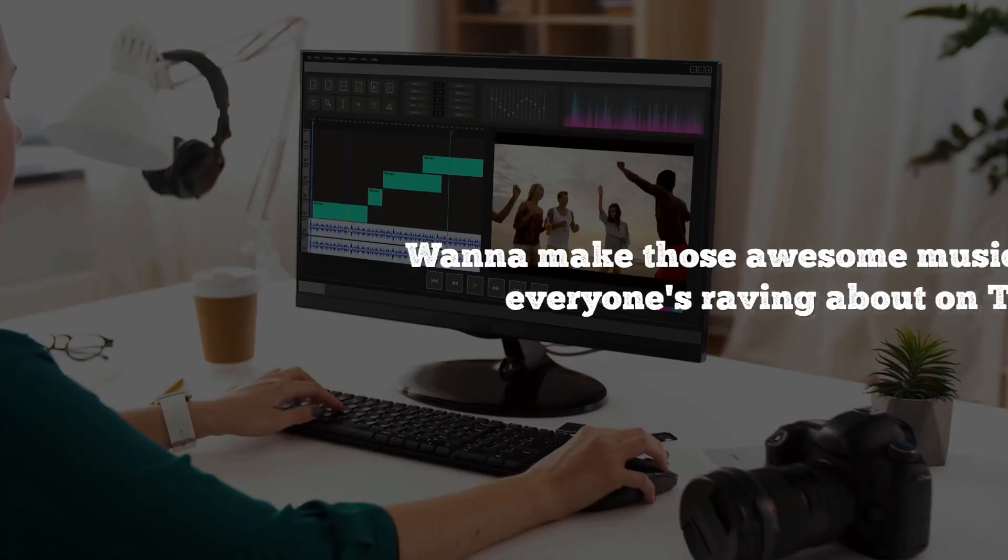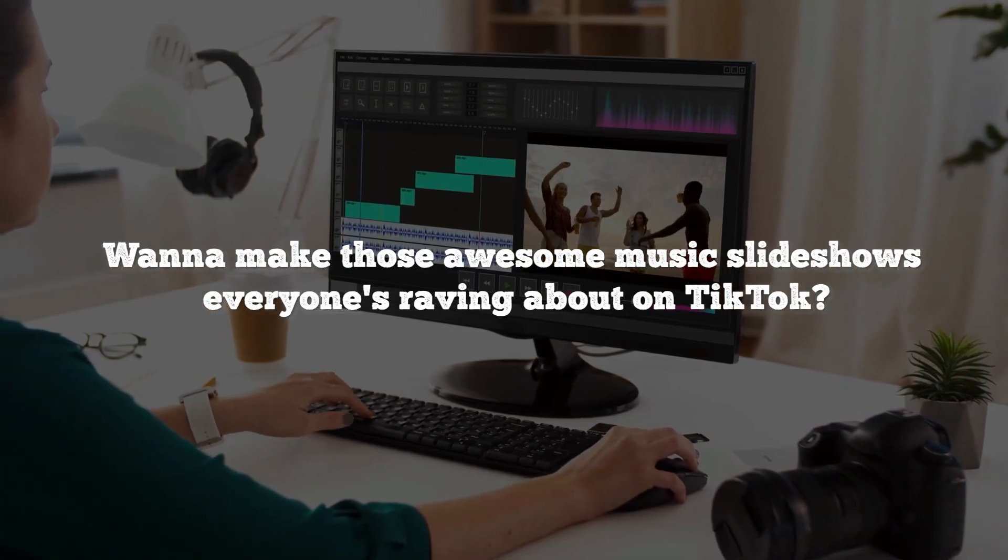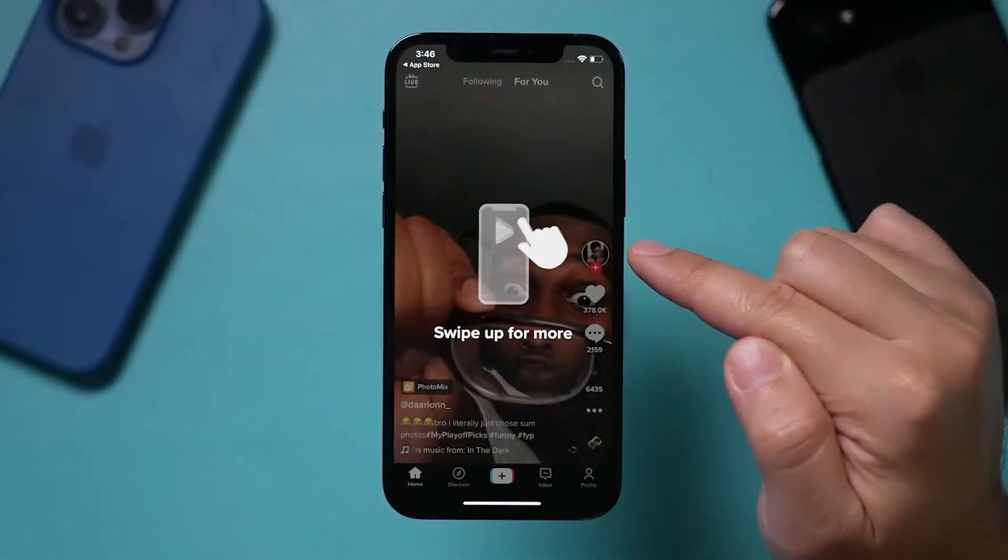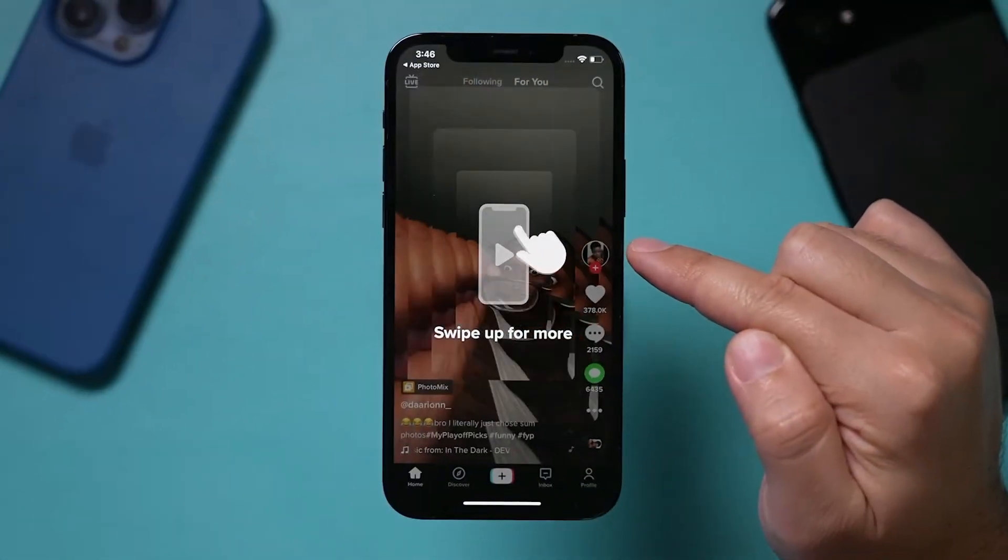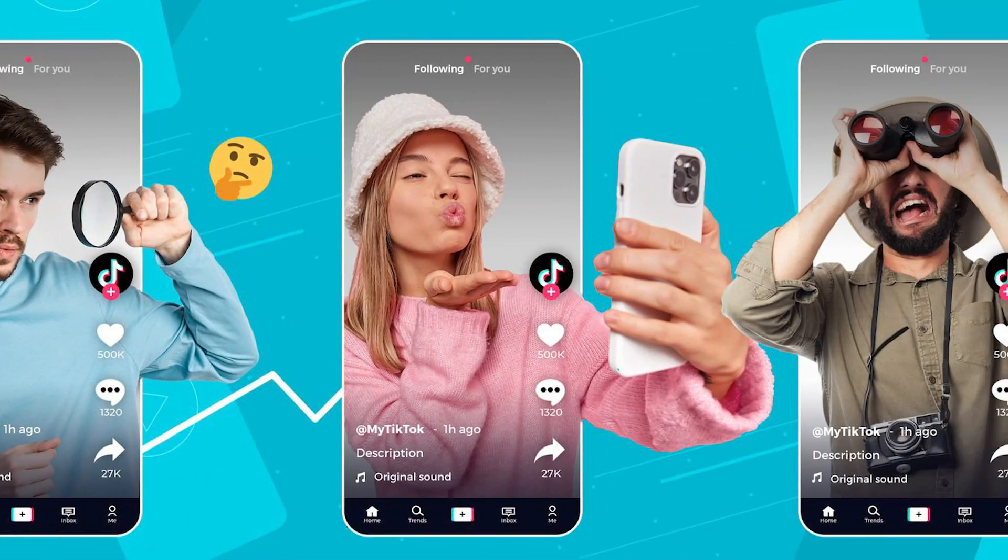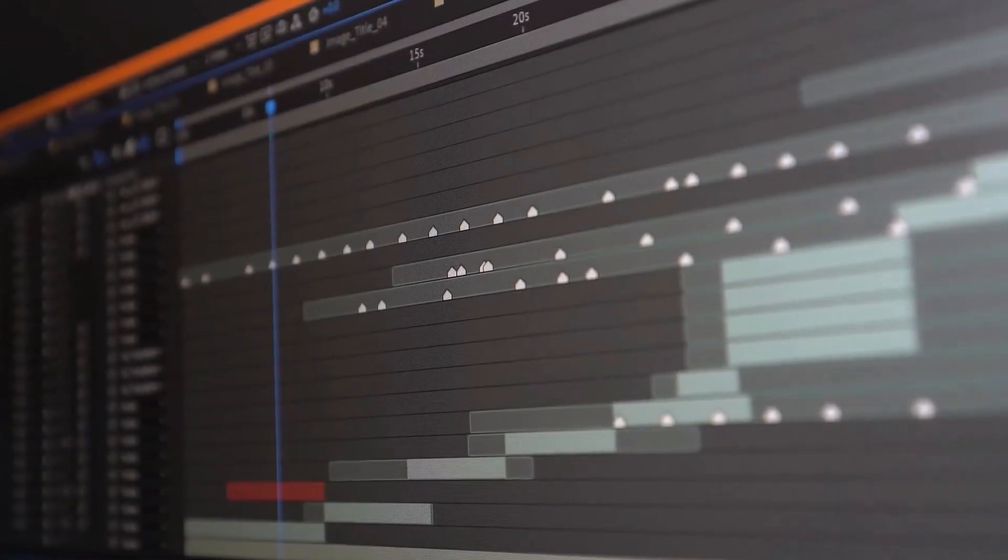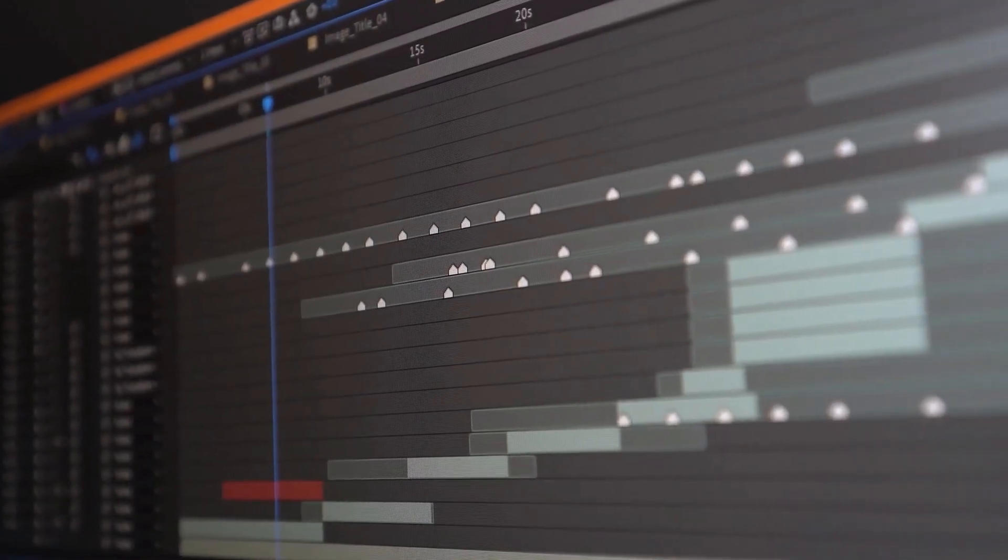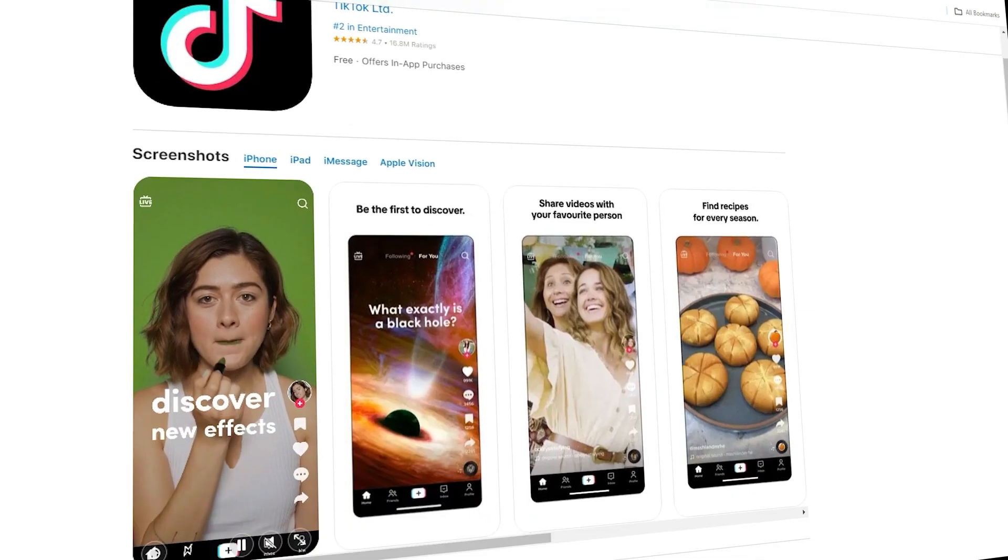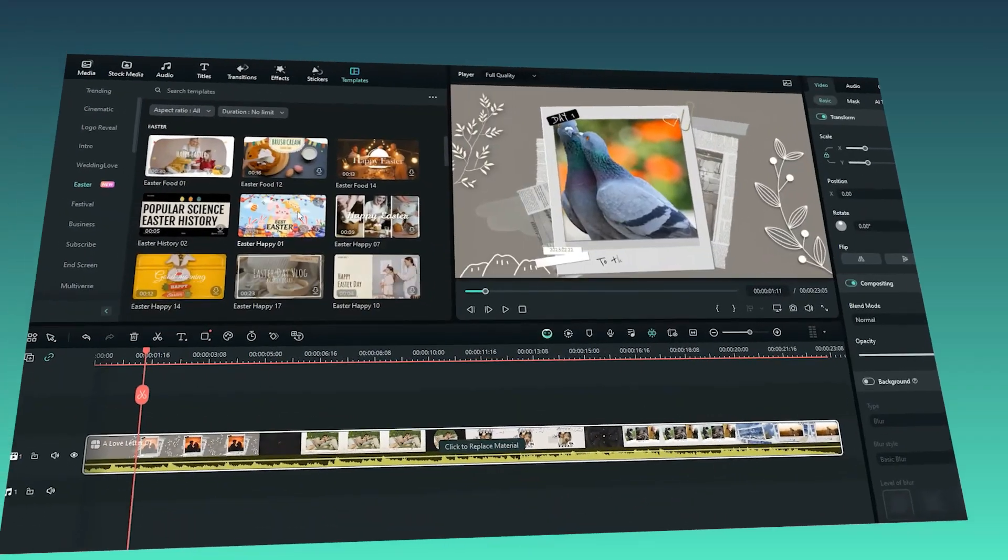Hey everyone, want to make those awesome music slideshows everyone's raving about on TikTok? Consider it done. Whether you're a TikTok pro or just starting out, this is your cheat sheet to seriously rock those videos. There are two main ways to tackle a music slideshow on TikTok: using the app itself or going all in with the editing power of Filmora. We'll break down both.